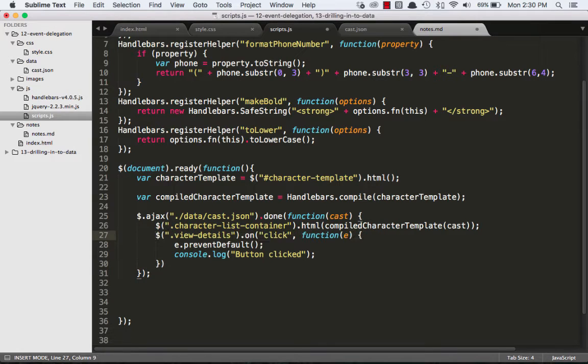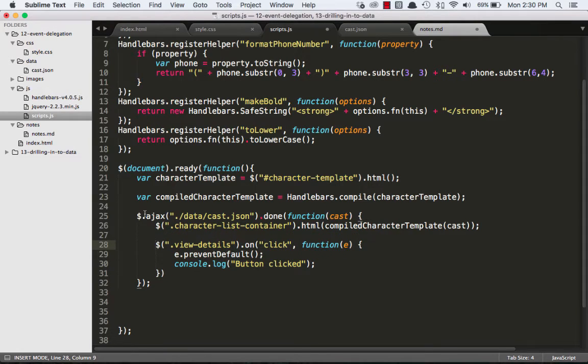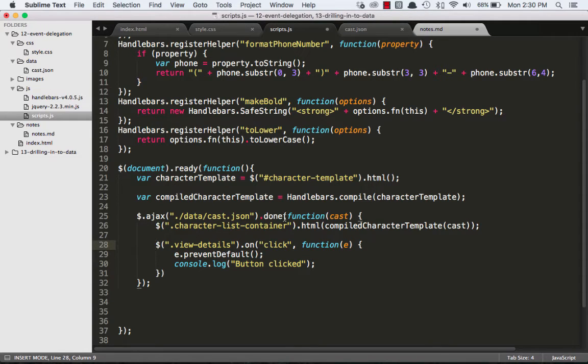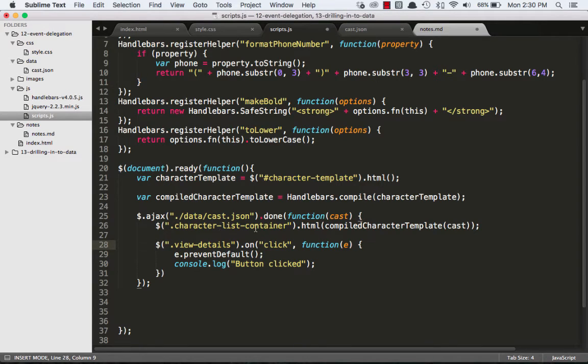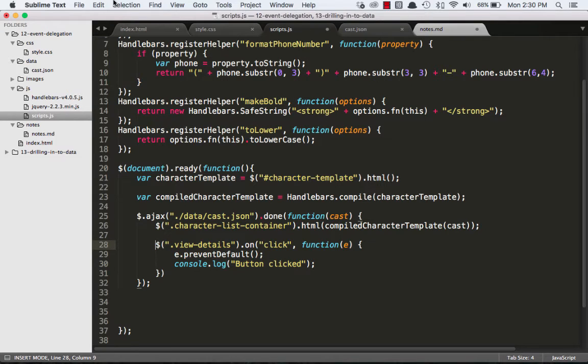Just format that so we can see it. So we're Ajaxing, we're getting the data. When that's done, we're getting that object and we're compiling our handlebars template. After that's compiled, now we're adding our event listener.